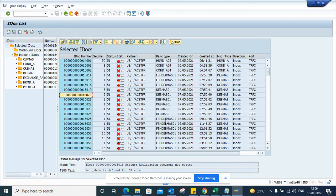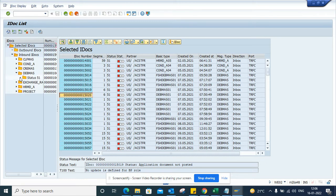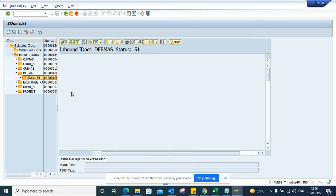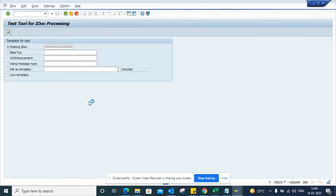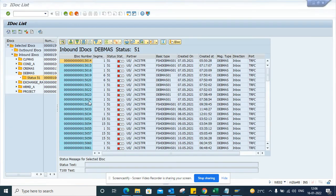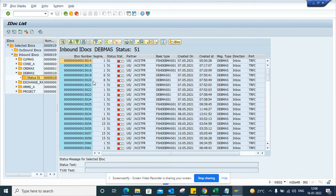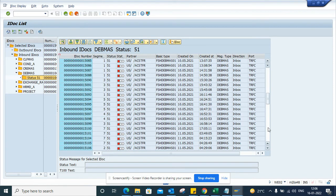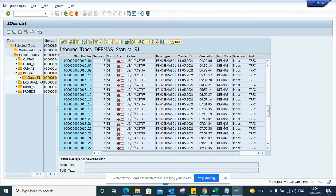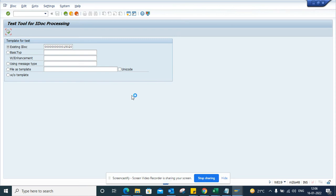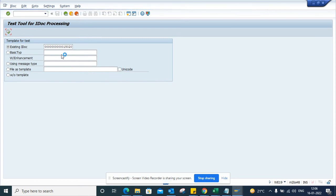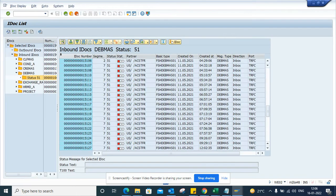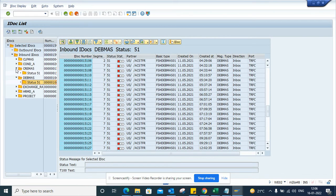If I double-click on it, you can see this is running. There are other DEVMAS also. Once this gets executed, you can trigger the test tool for the IDOC. In the meantime, I can select another one.